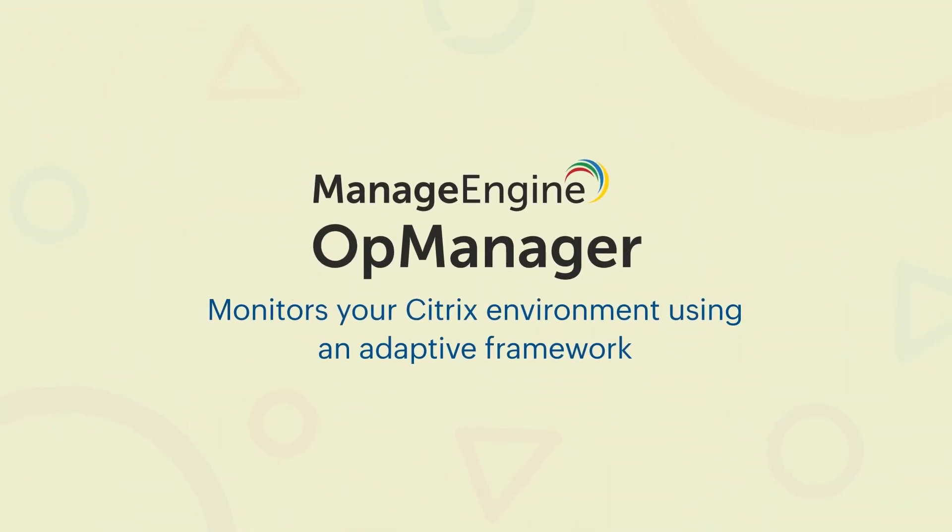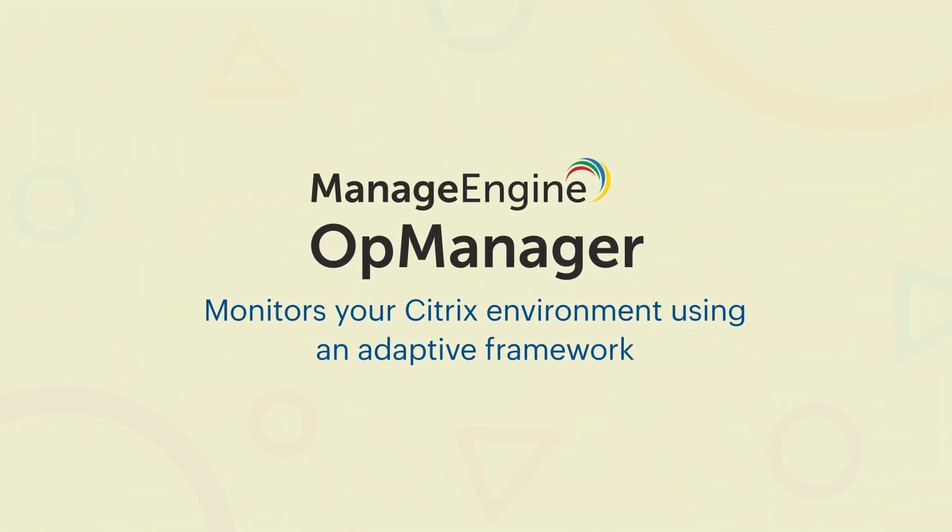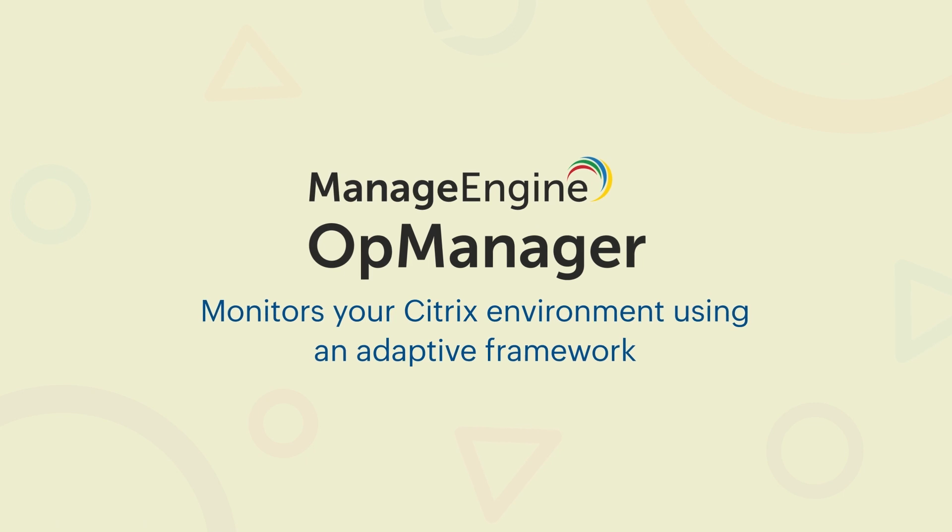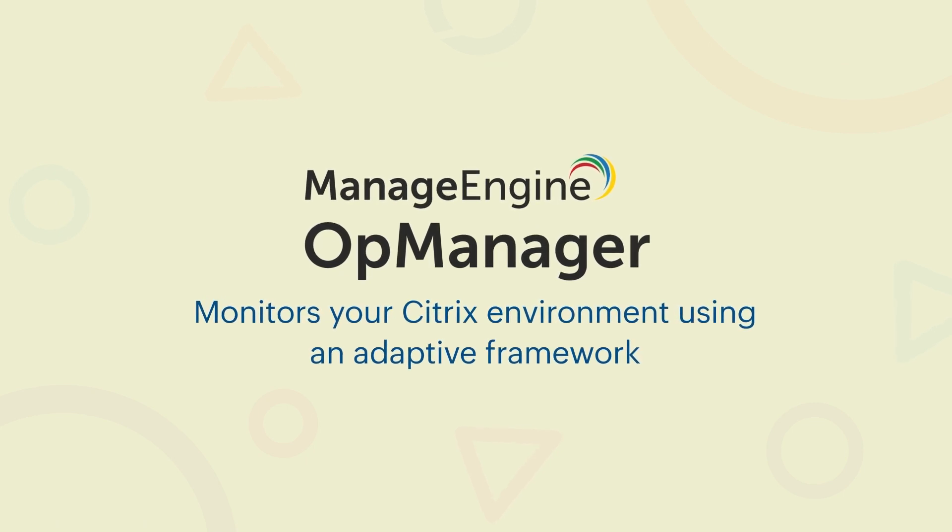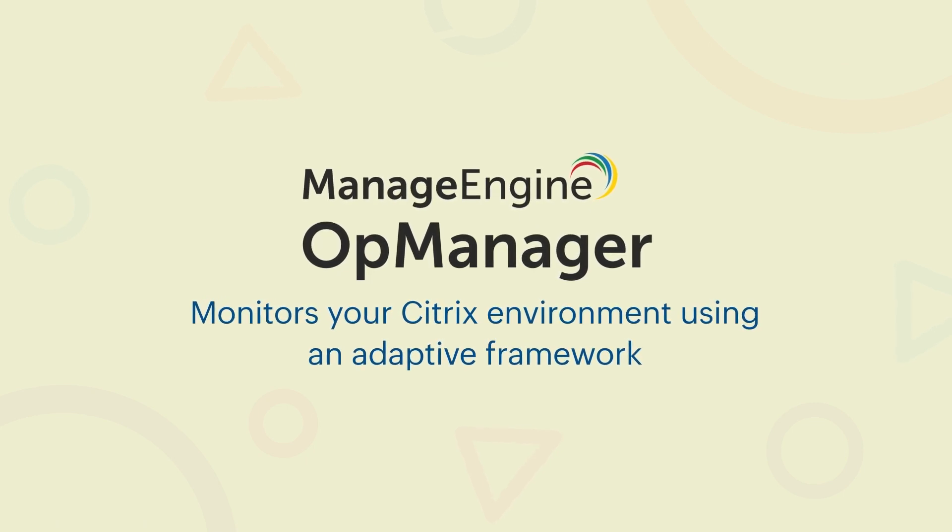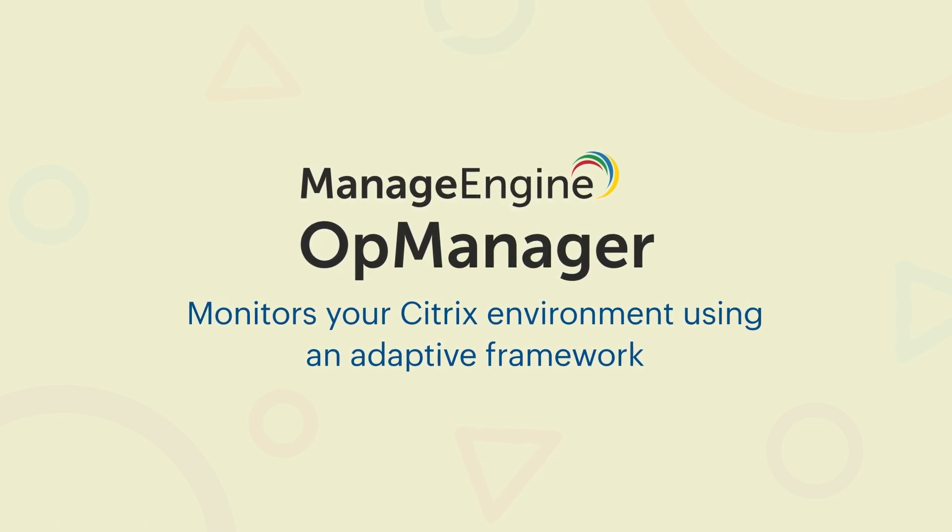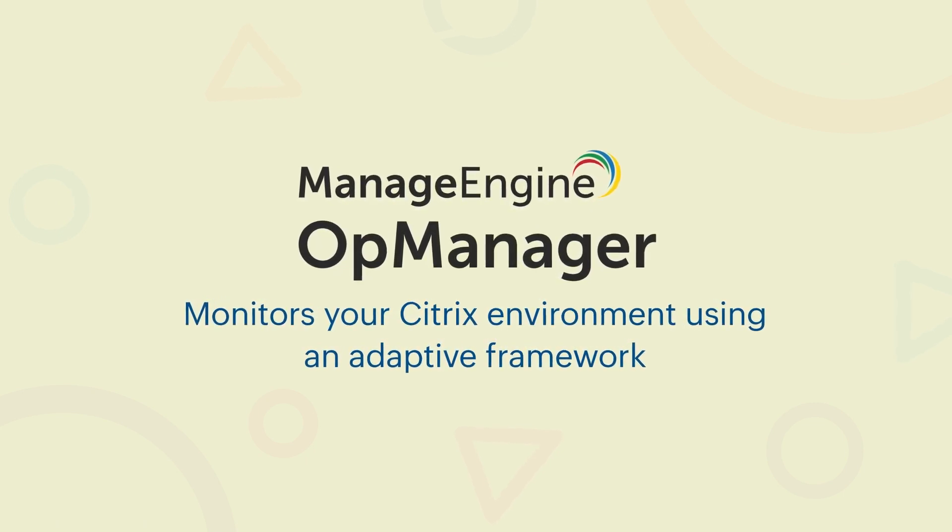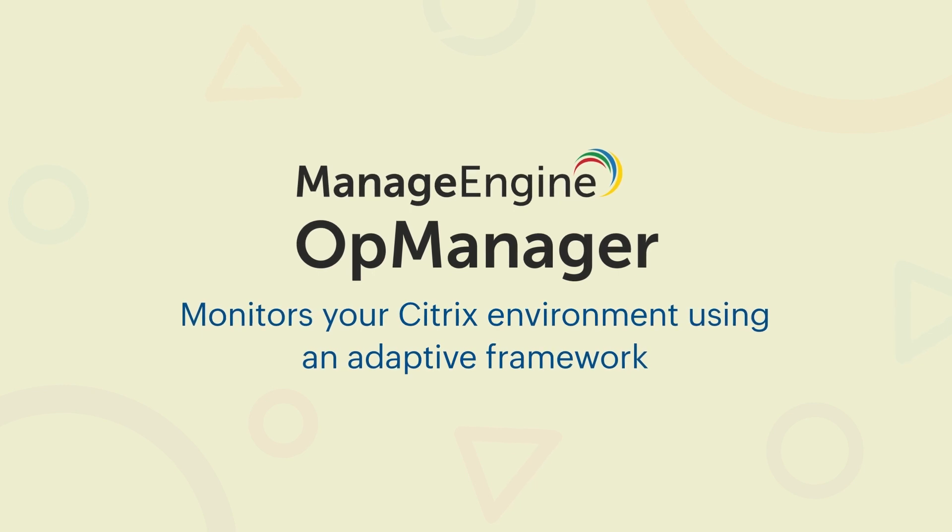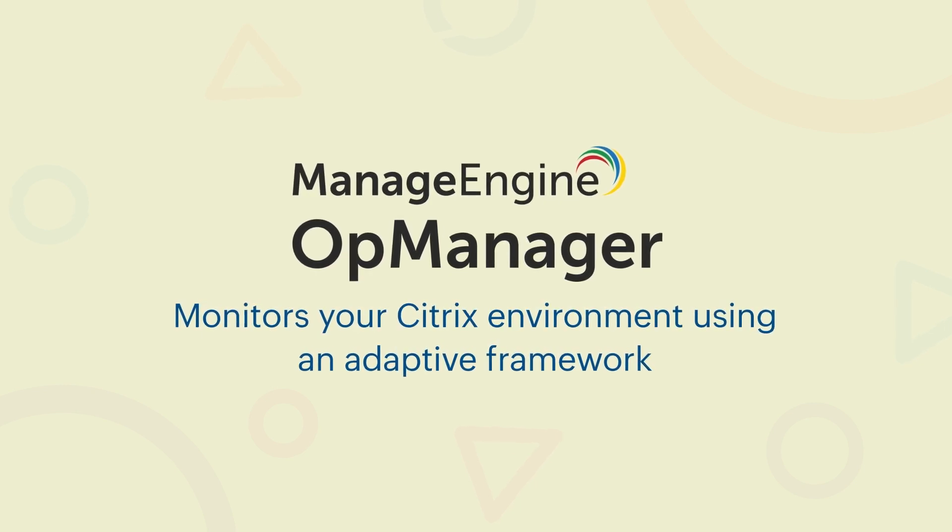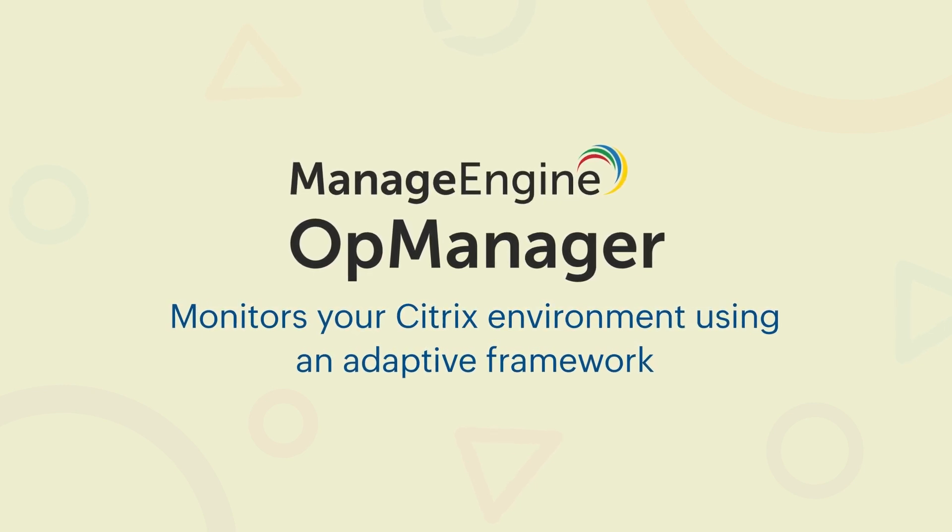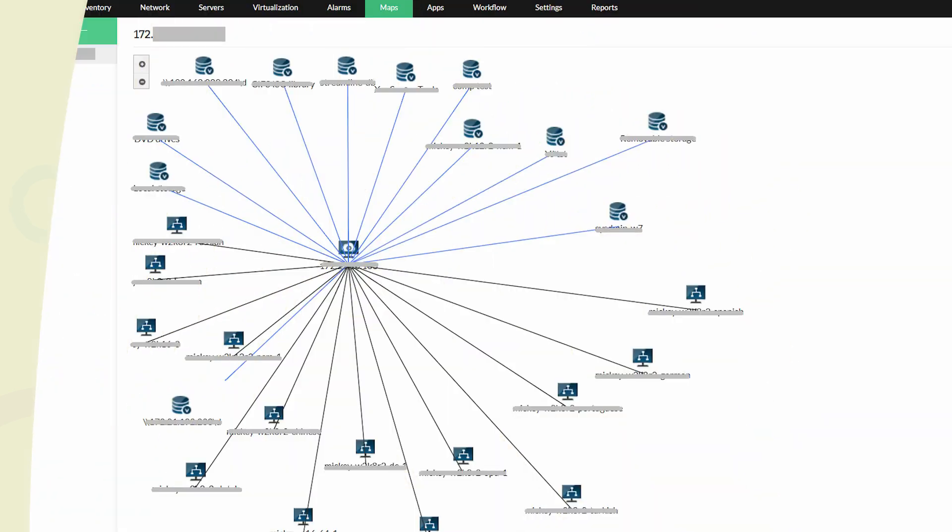ManageEngine OpManager monitors your Citrix environment using an adaptive framework. It helps you identify the exact location of an issue through advanced discovery and classification options specific to hypervisors. OpManager's topology maps give you a comprehensive view of your entire Citrix environment.